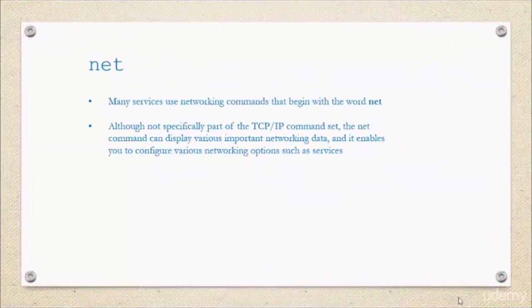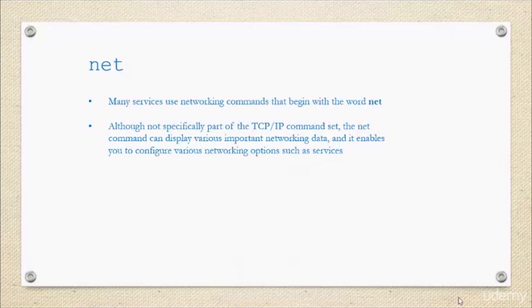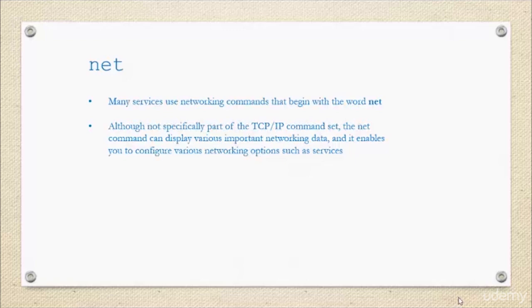We also have the net command. Although not specifically a part of the TCP/IP command set, the net command can display various important networking data and it does enable you to configure various networking options such as services. I would strongly encourage you to go ahead and learn a little bit more about this command as well.